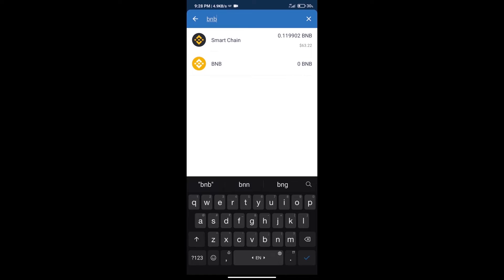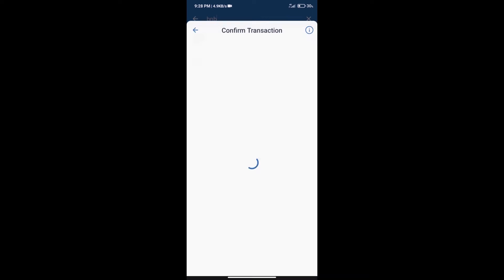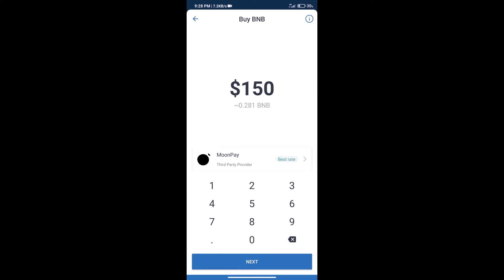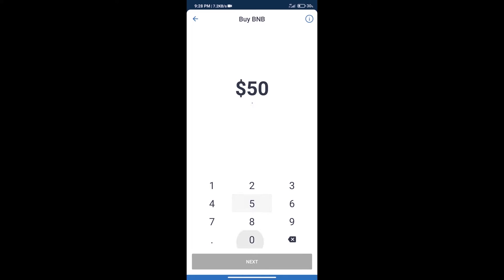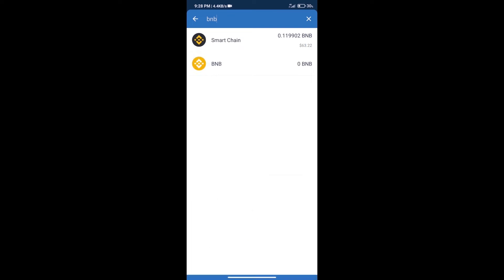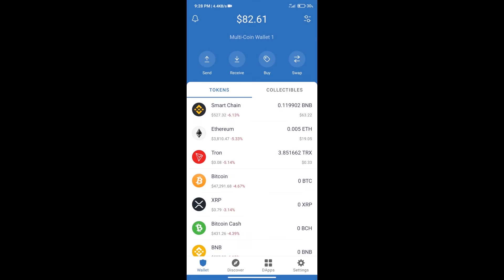Click on Smart Chain. Here we can purchase minimum $50 BNB using Moonpay. After purchase BNB Smart Chain we will click on dApps.